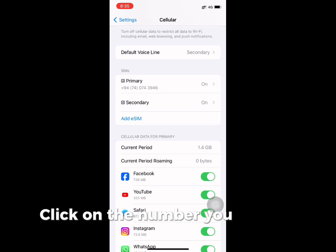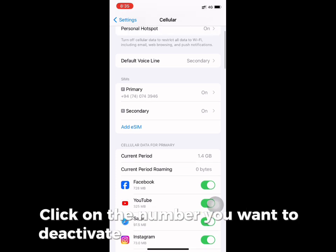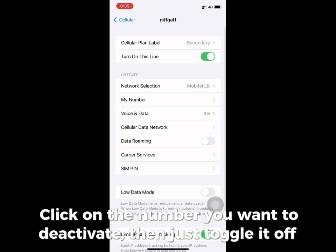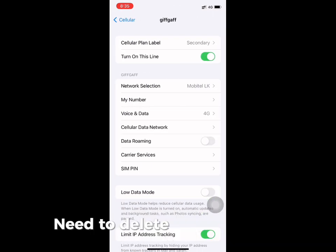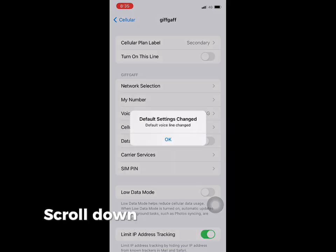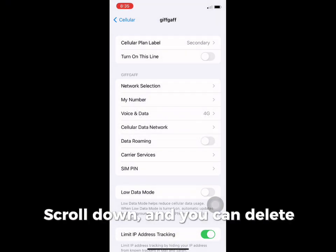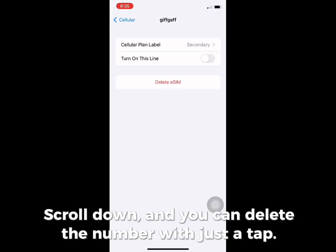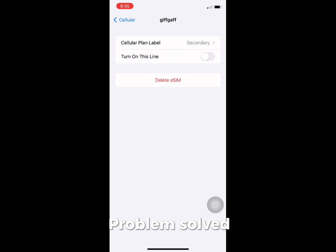Then click on the number you want to deactivate and just toggle it off. If you need to delete it completely, scroll down and you will find the Delete eSIM option. Tap on this and you can delete the eSIM permanently.